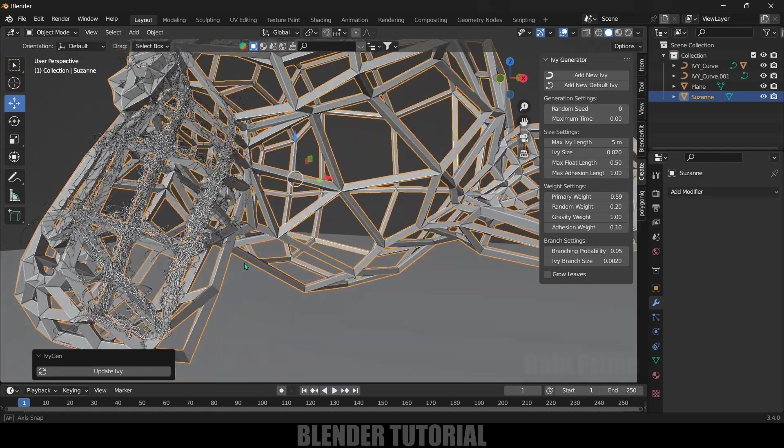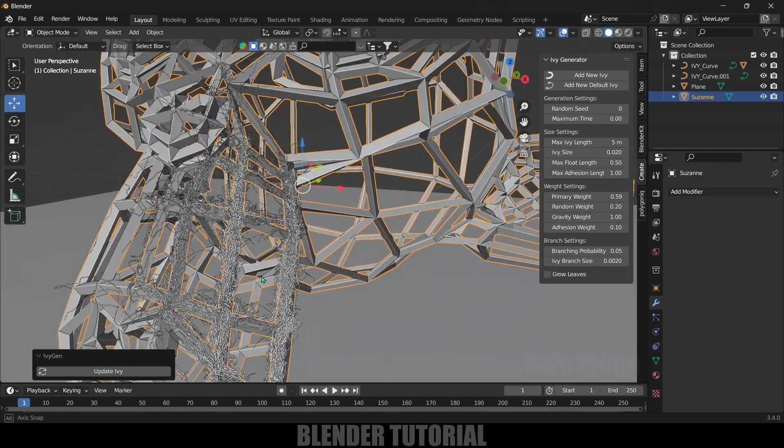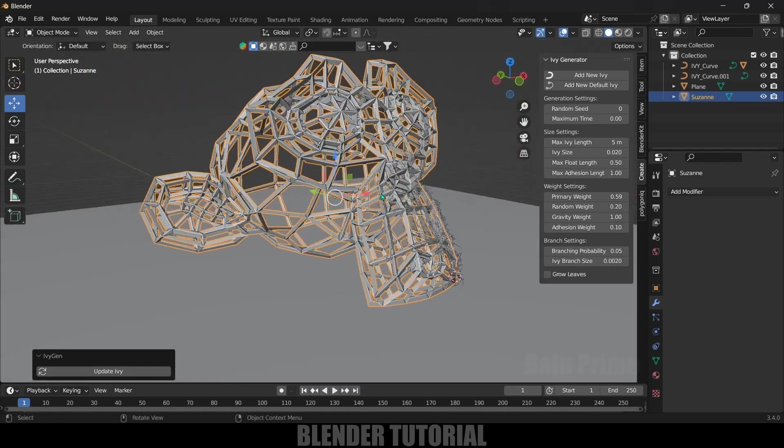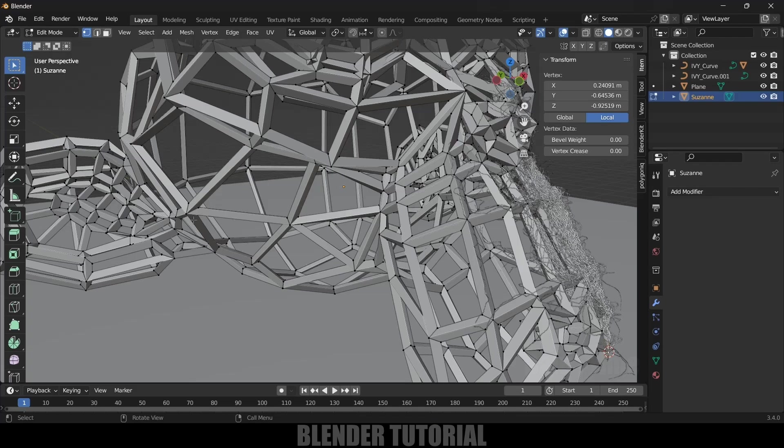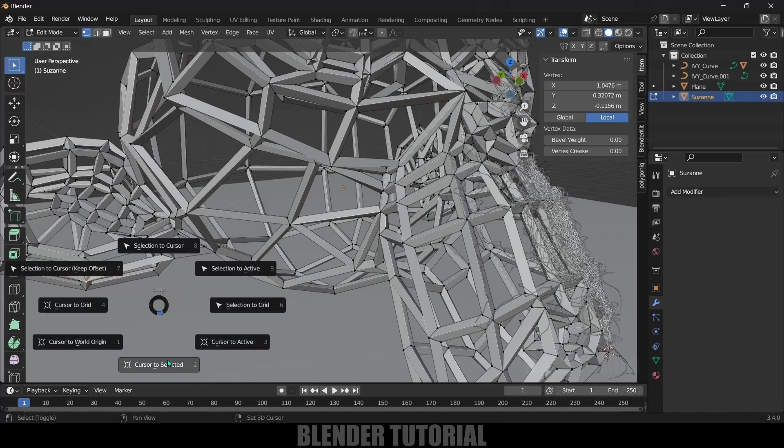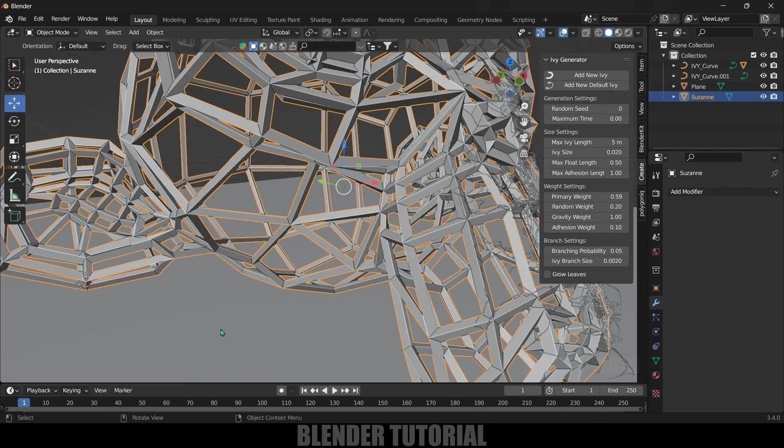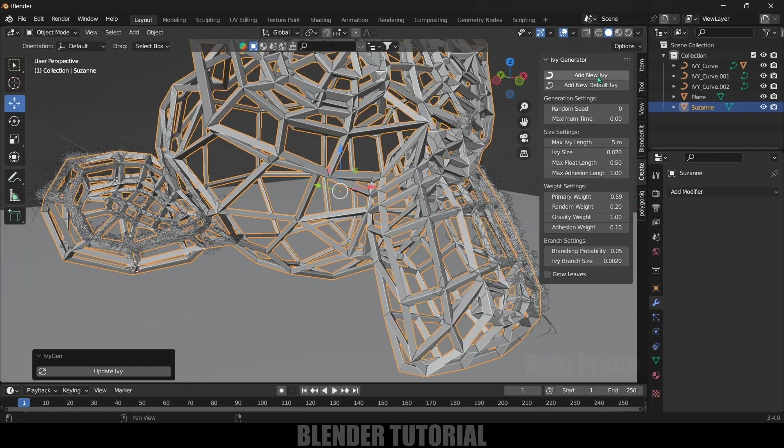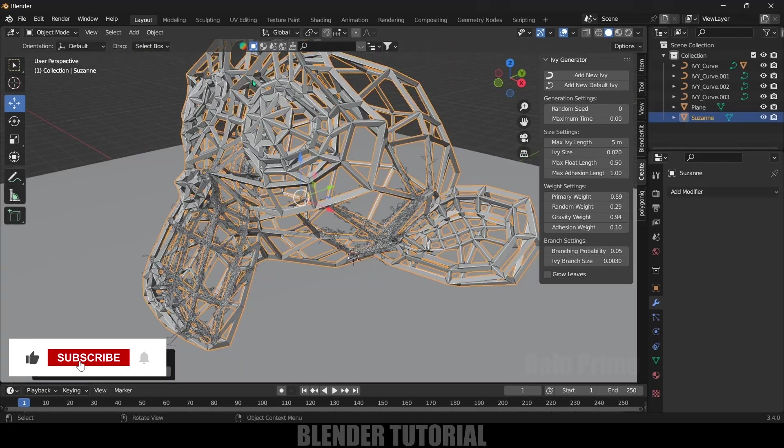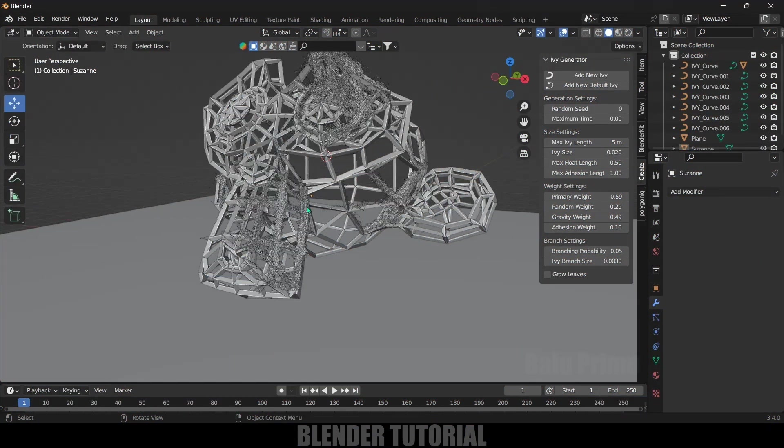If you want to add ivy on other places, again select this mesh, press Tab on the keyboard for edit mode, select any vertex where you want to add that ivy. Here I want to add that ivy. Shift+S and Cursor to Selected - we got that origin point here. Press Tab to exit edit mode. Click on this New Ivy with the values of this previous one. In this way, I'll add a few more ivys here and there.